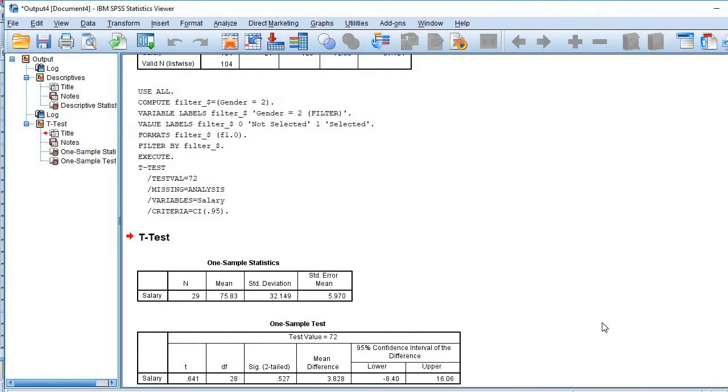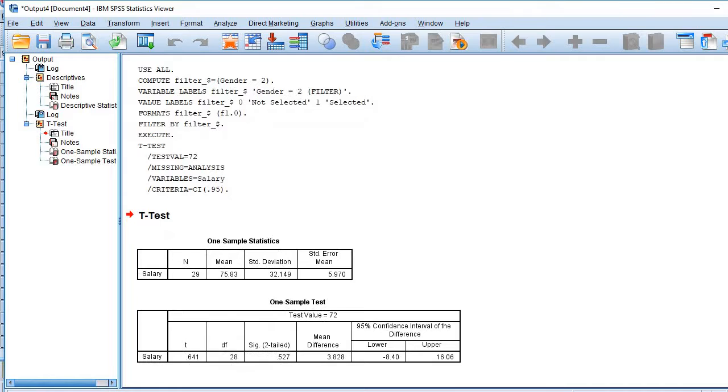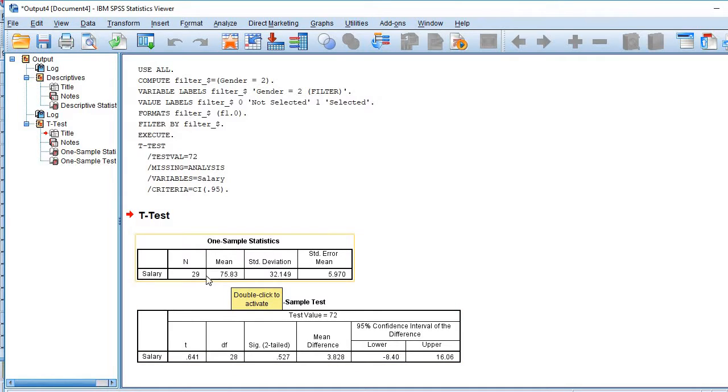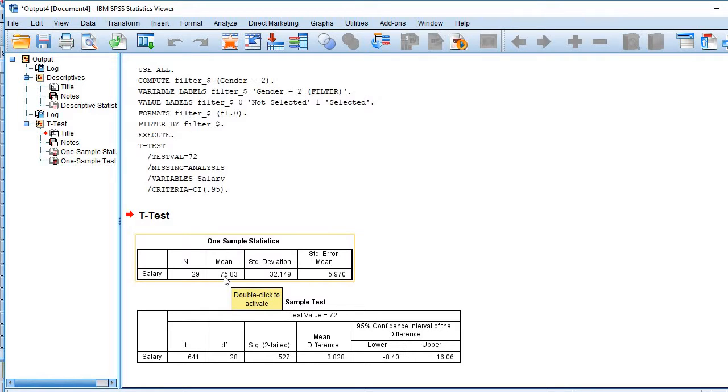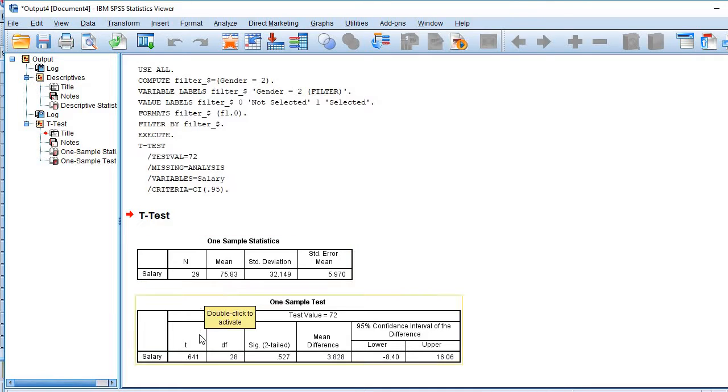Now look at here. So in case of females, mean value is 75.83. It is higher than the average one. Sample is 29. Now we need to find out whether this value is statistically different from 72 or not. So if you see in the next table, t is 0.641 and significance is 0.527. So it is non-significant.